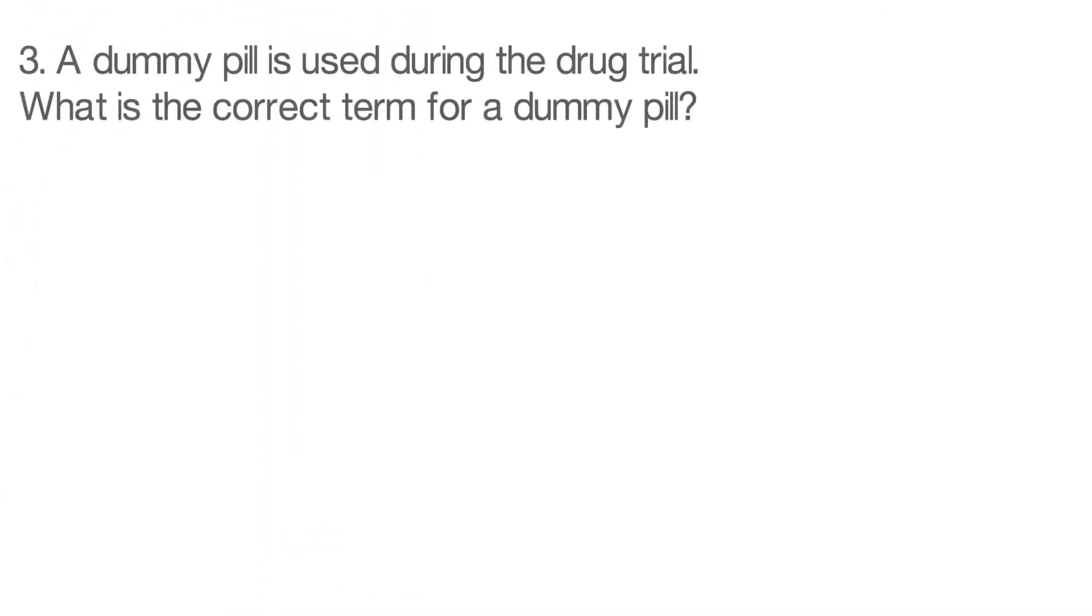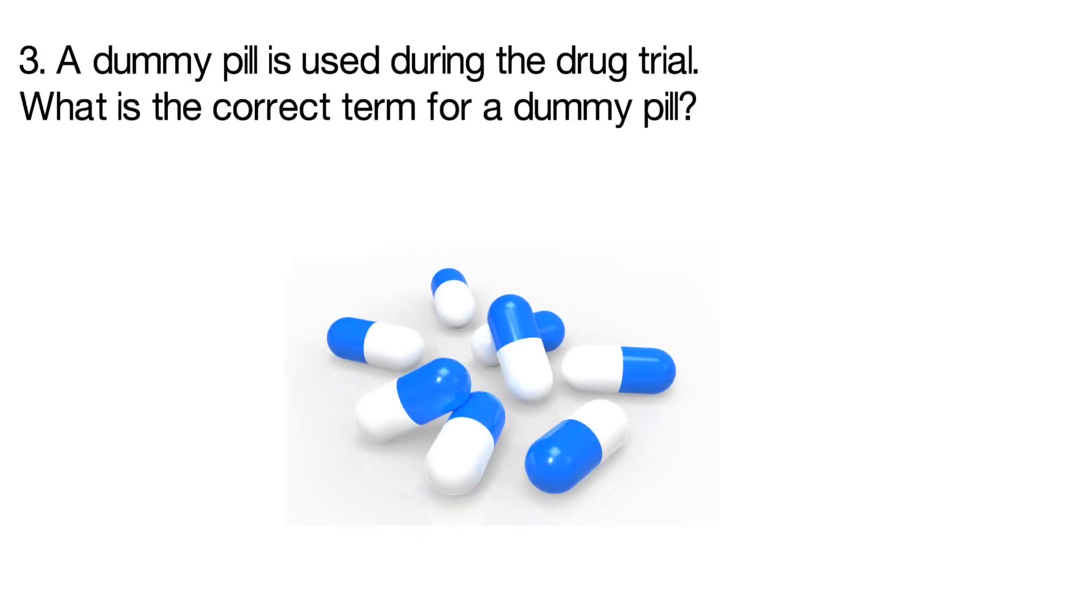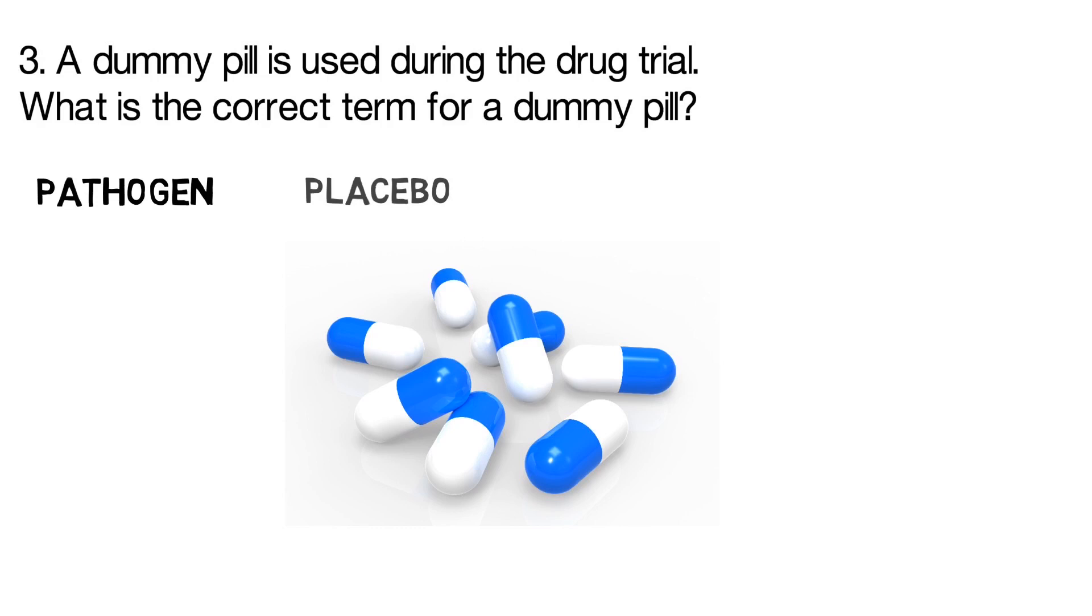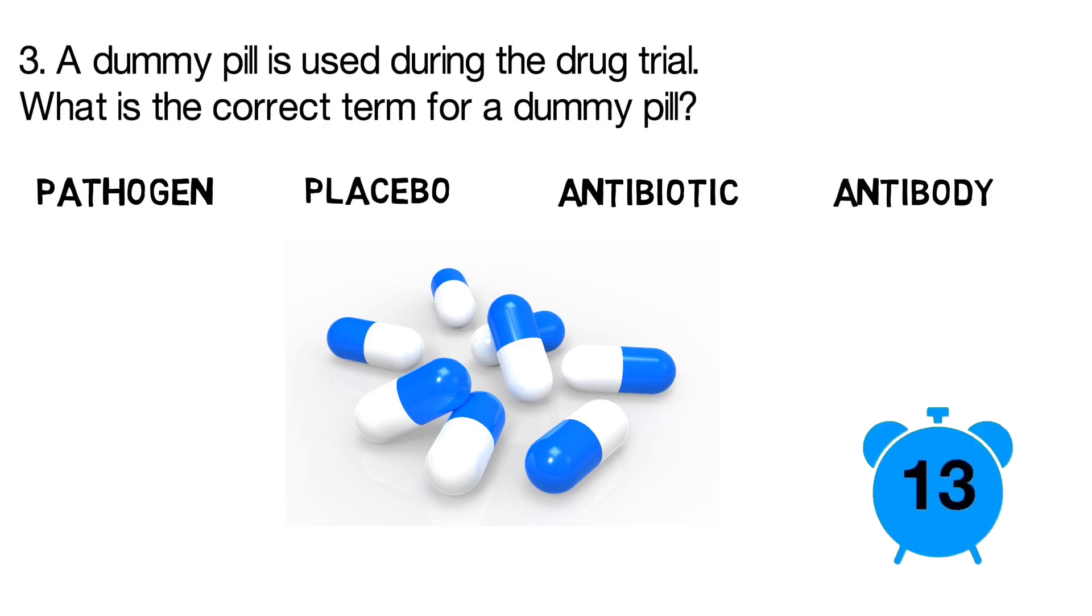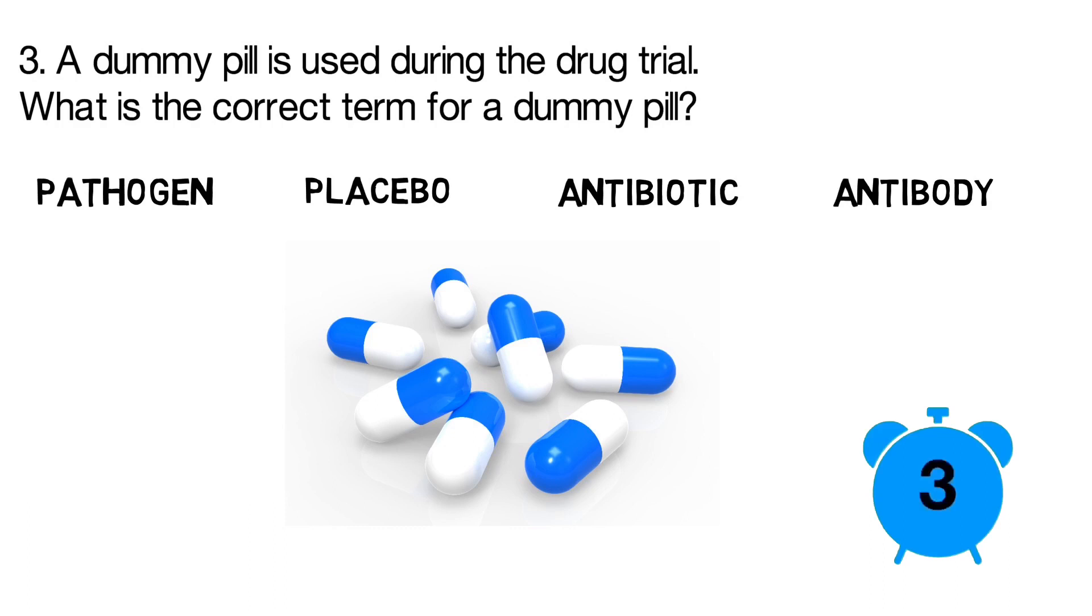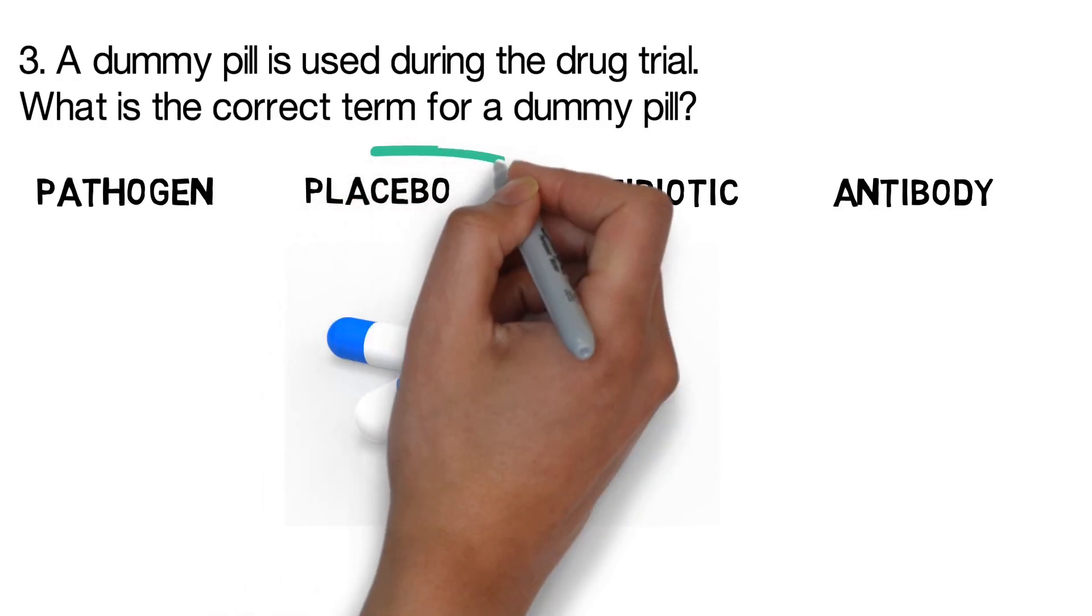Question 3. A dummy pill is used during the drug trial. What is the correct term for a dummy pill? Is it a pathogen, is it a placebo, is it an antibiotic, or is it an antibody? The correct answer is placebo.